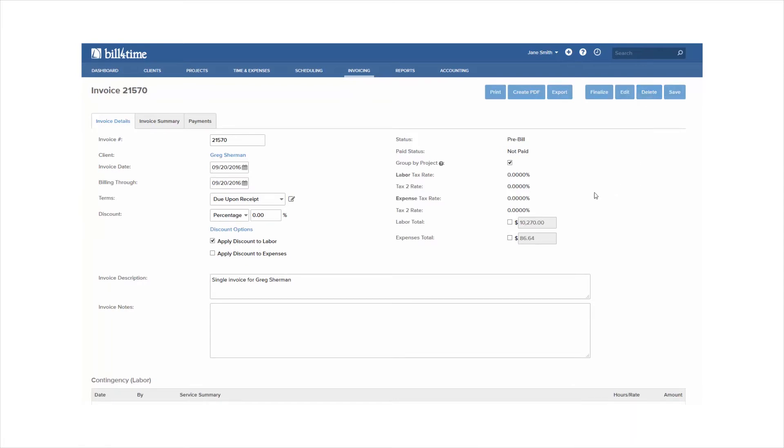At the top left, you can change the invoice date and billing through date. You can add a discount set to a percentage or flat fee, and you can apply that to either labor, expenses, or both.